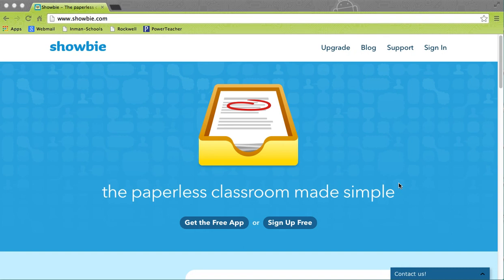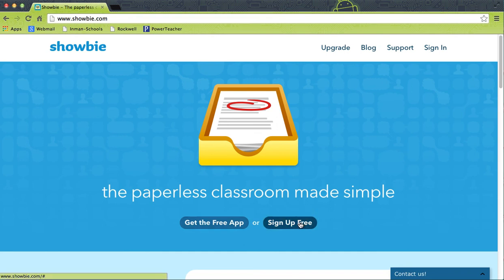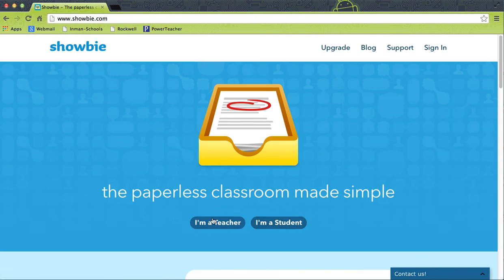So all you do is go to showbie.com and click 'Sign Up for Free.' Obviously you want to say that you are a teacher because this is going to create your classroom, and you can add all your classes into it. You can also get the class code and send that out to your students so they have it for their iPads. So I'm going to click 'I'm a Teacher.'